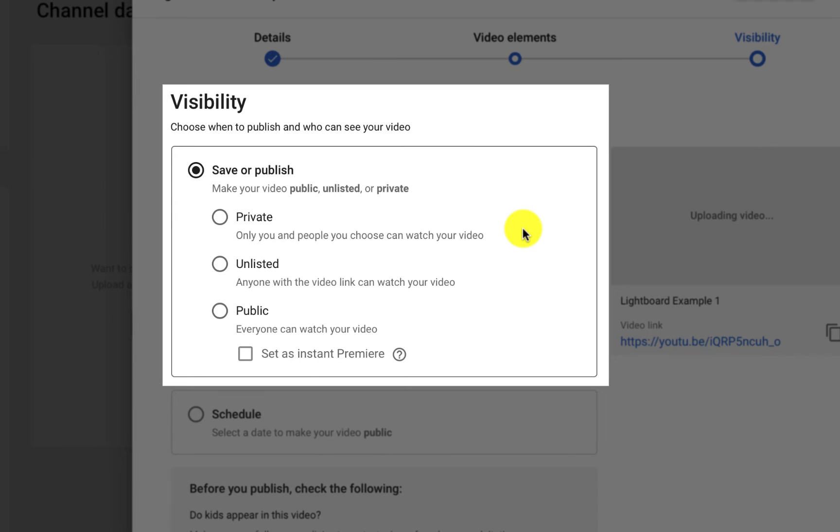If you don't plan on sharing your video with anyone and are just using this to create a caption file to download and use someplace else, then you can select Private.